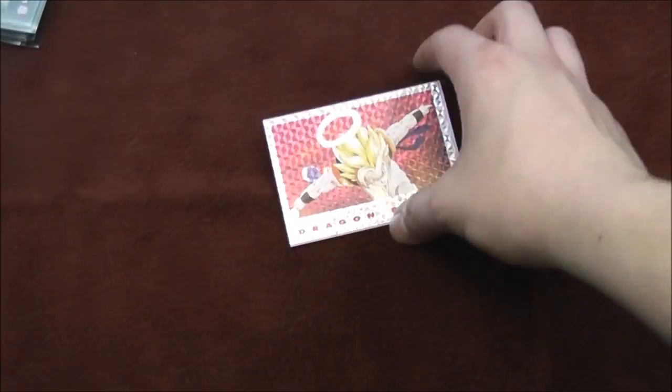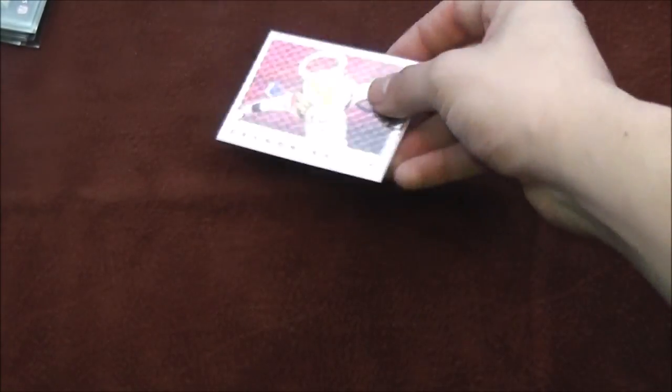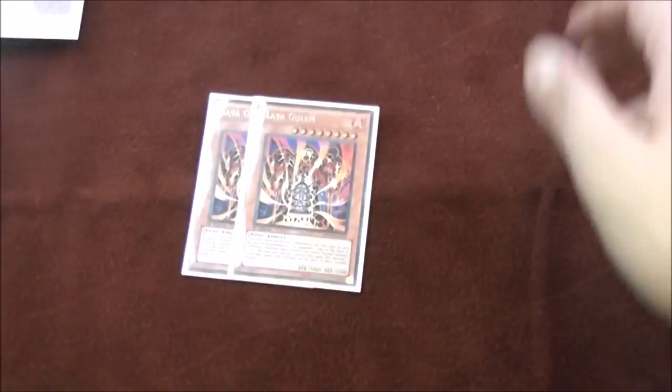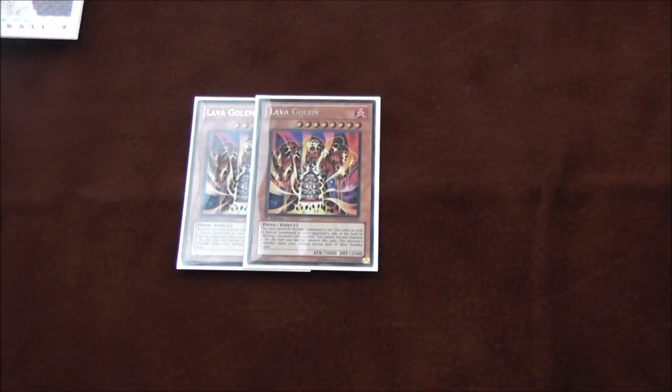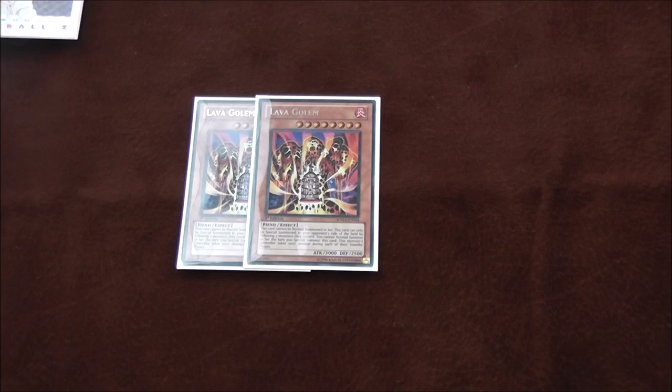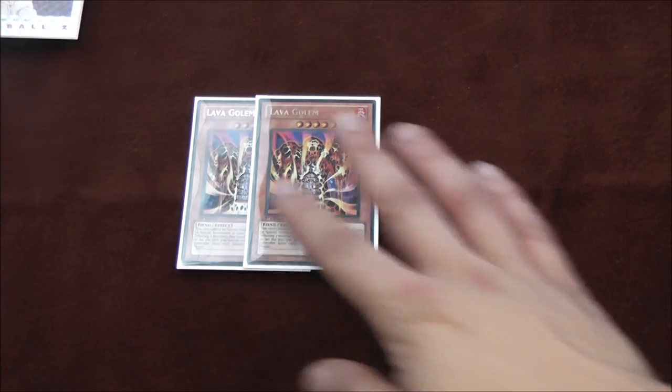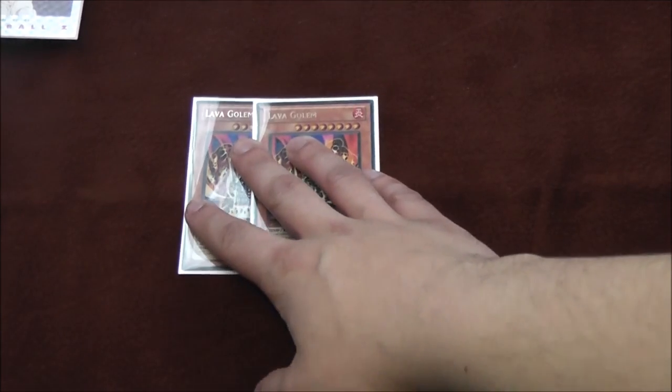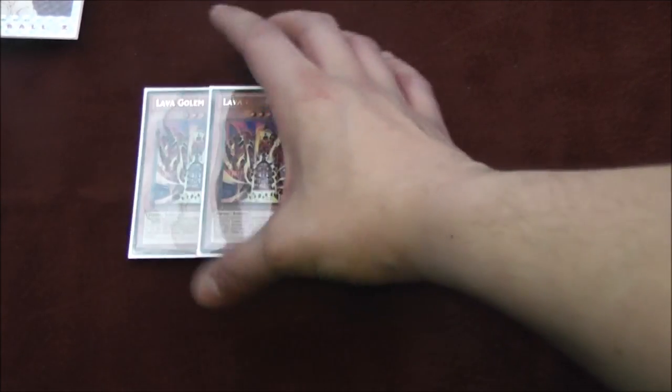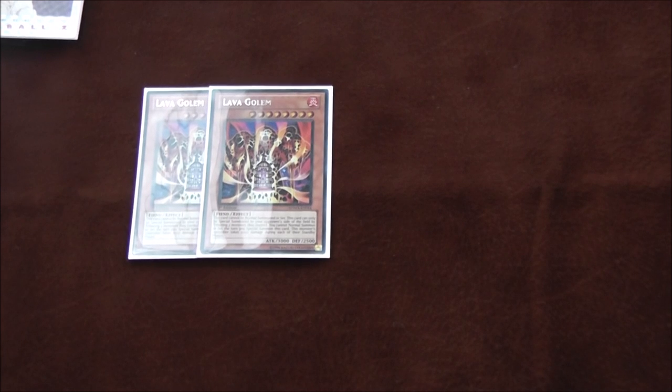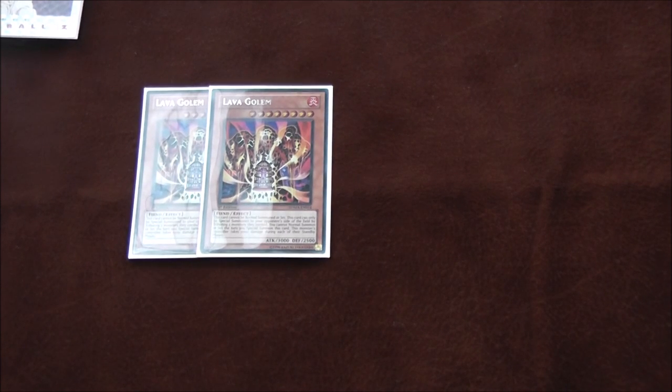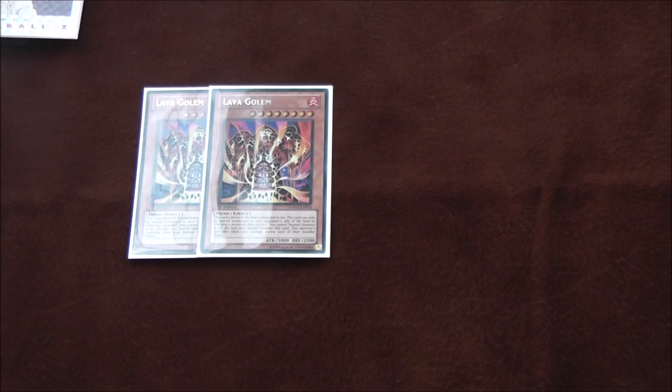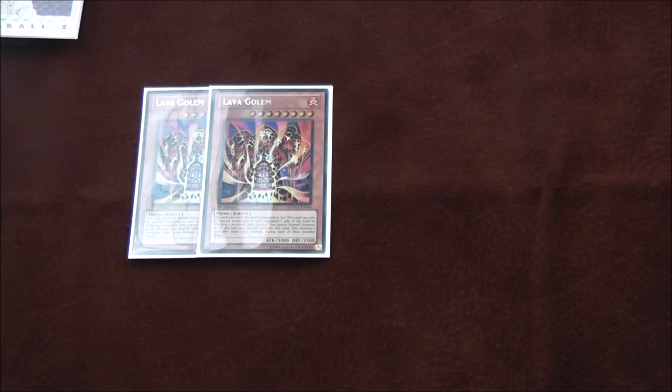Now the side deck. Two Lava Golem. I sided two Lava Golem because I hate losing to Dark Law, Toad, DDD's were a thing. I felt like this is a good way to answer them - you just overlay on top of whatever, you just get rid of whatever they're using. I could have used Kaijus, I felt Lava Golem was just better, handling two monsters at once.